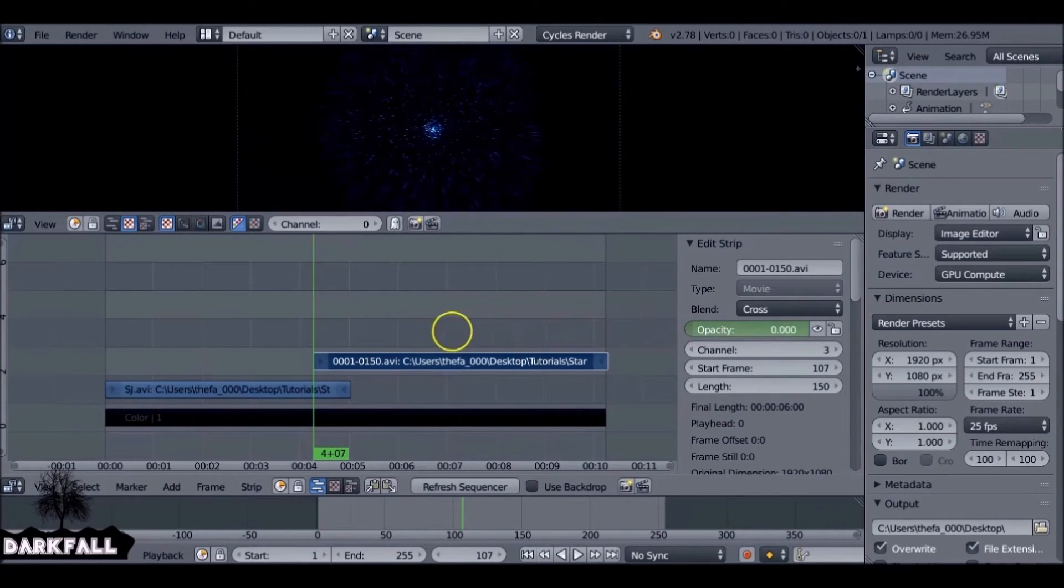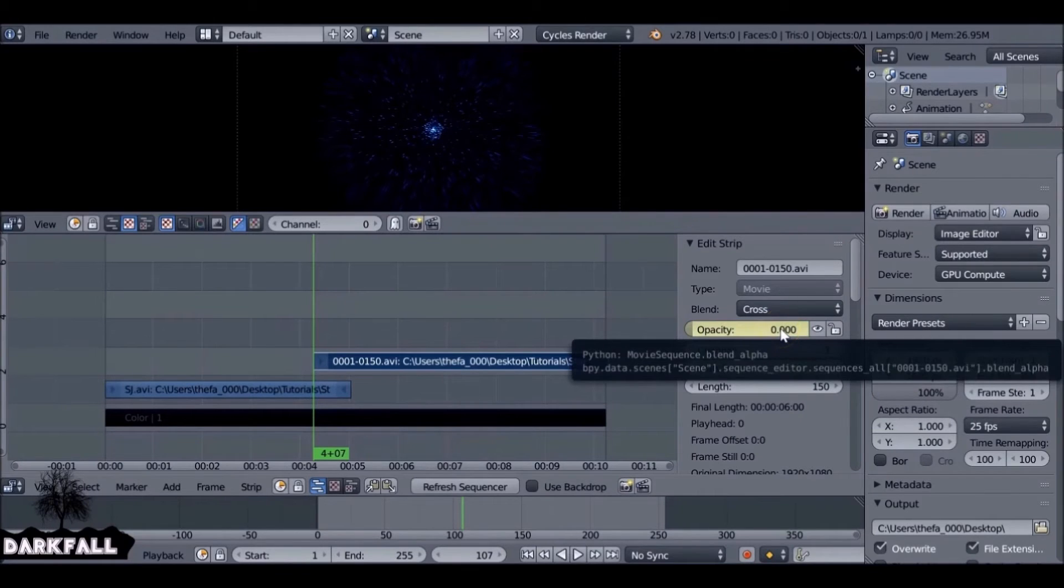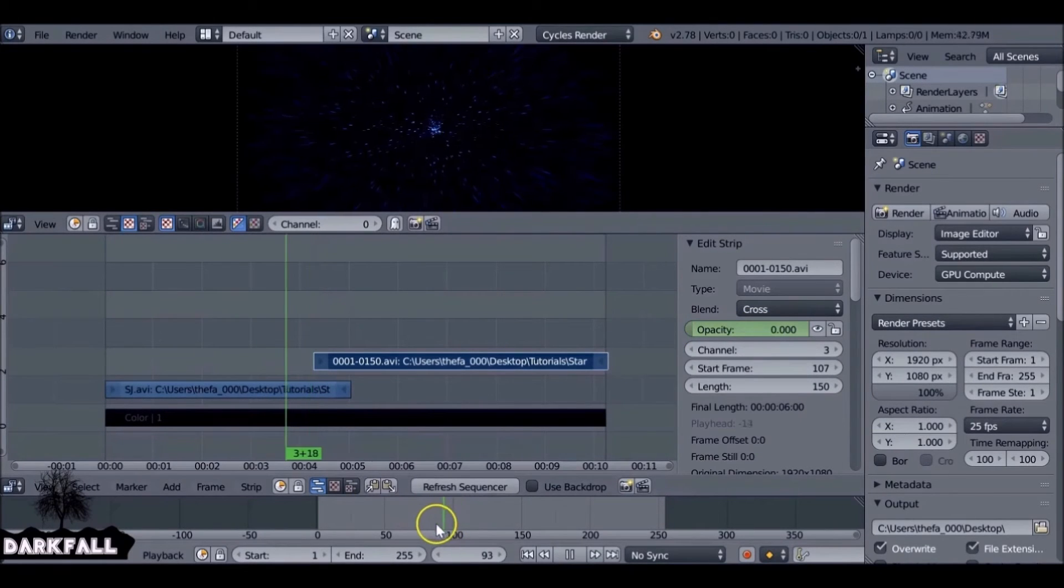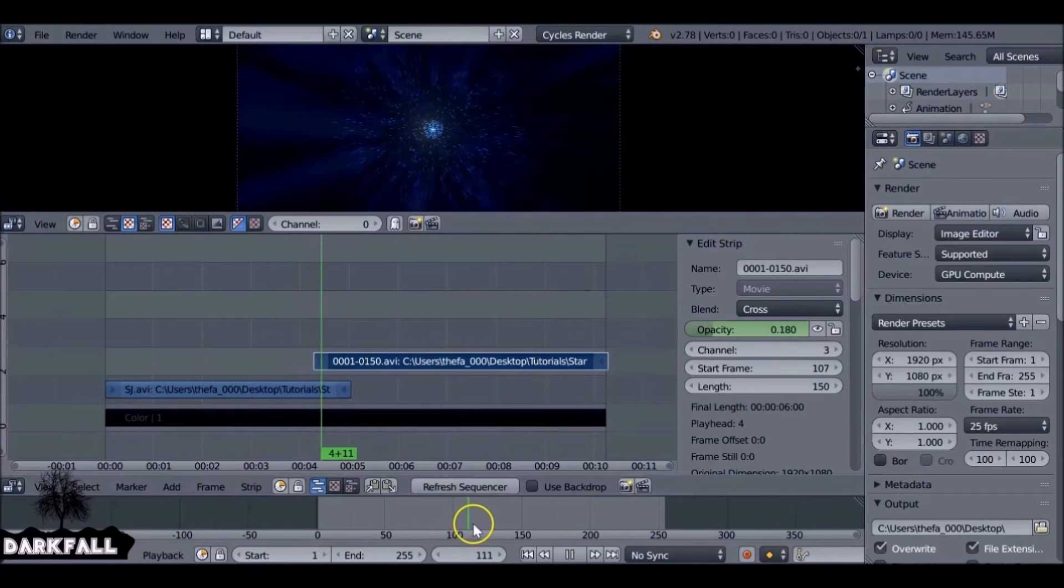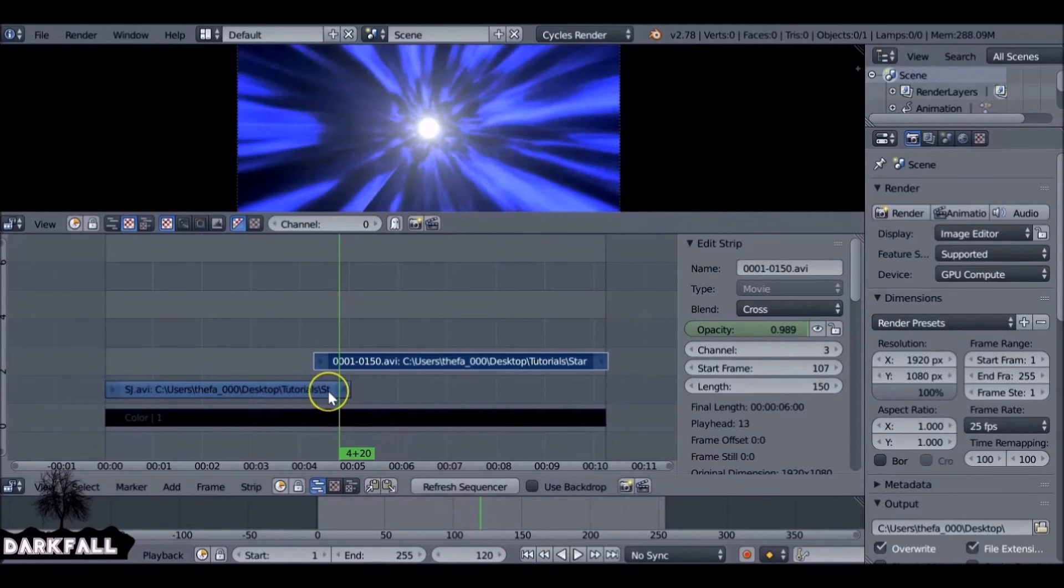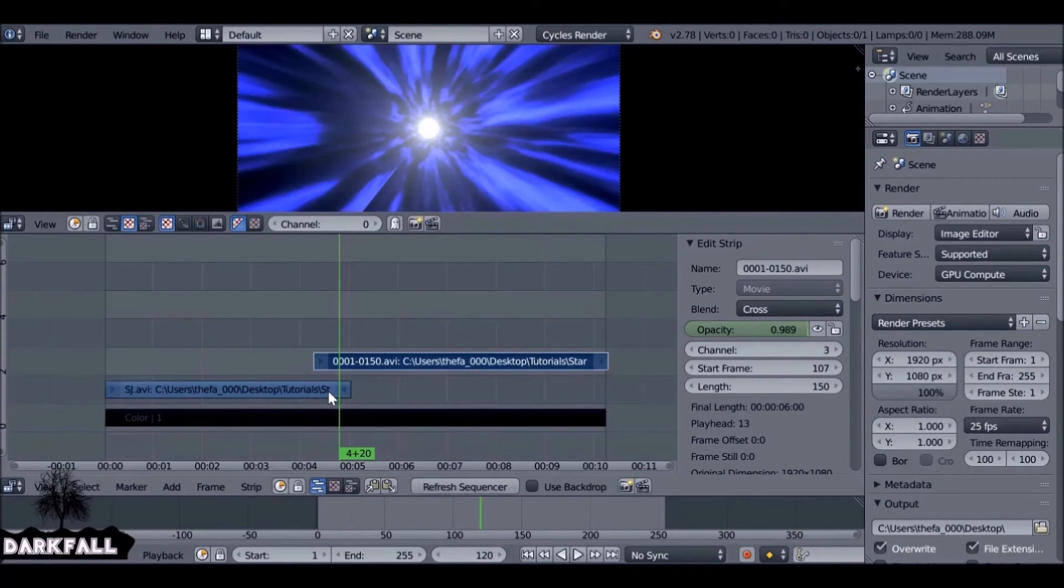Then let's go to the start of it and reduce the opacity to zero, press I to add a keyframe. So we can see it just starts to appear after so long, it just fades in.